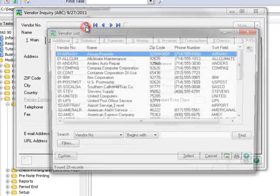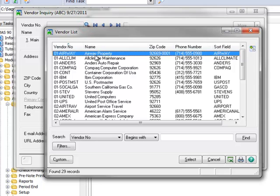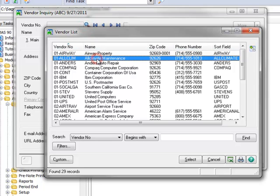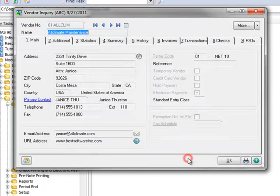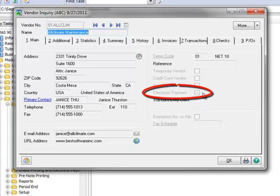Using the lookup, let's select our vendor, which will be All Climate Maintenance. Notice that Electronic Payment has been enabled for this vendor.